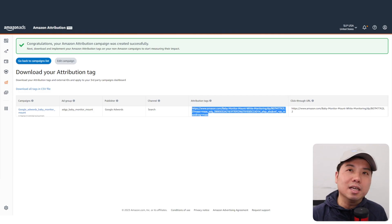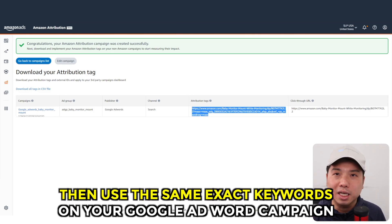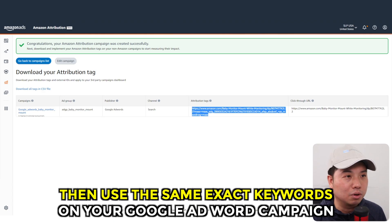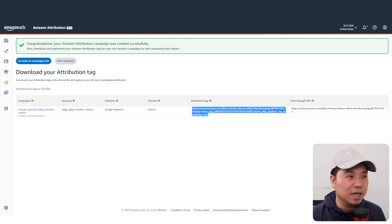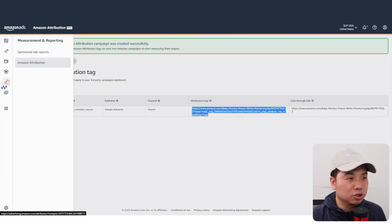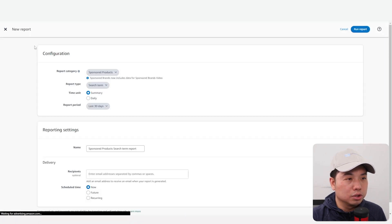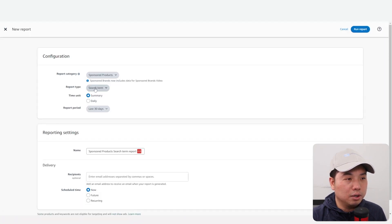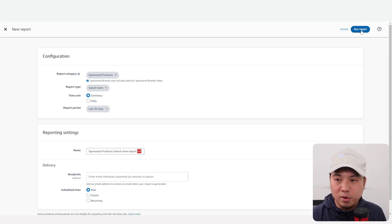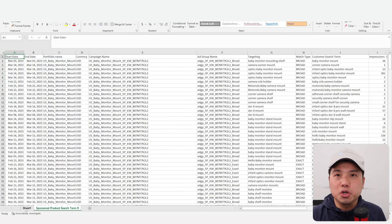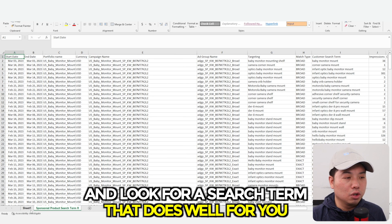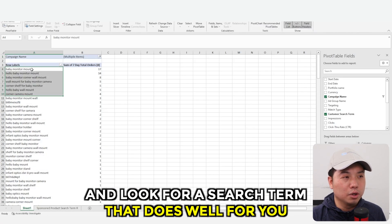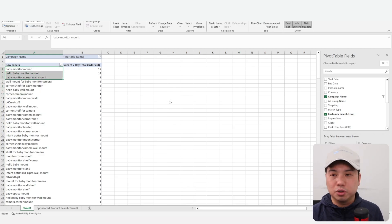Let's go to our second step: set up our Google AdWords campaign. But before we set up a Google AdWords campaign, let's find the set of keywords that are working for you and use the same exact keywords on your Google AdWords campaign. Let's leverage your Amazon advertising data. Go to measurements and reporting, sponsored ads report, and create a search term report from your sponsored products. You're going to analyze this spreadsheet and look for search terms that do well for you. For me, it seems like these three keywords do best, so let's use these three keywords for Google AdWords.